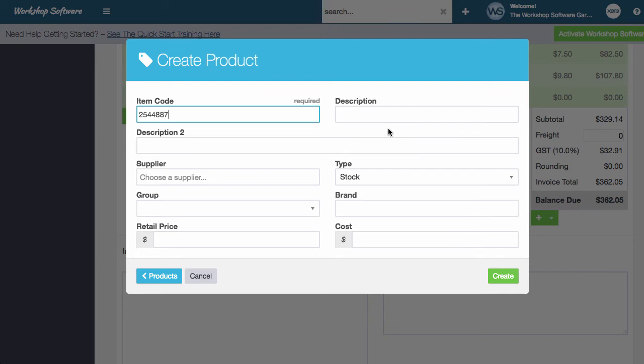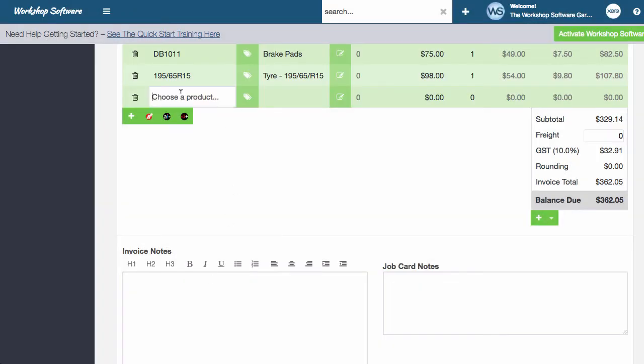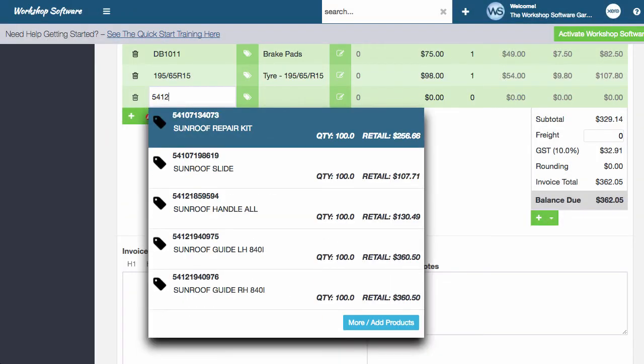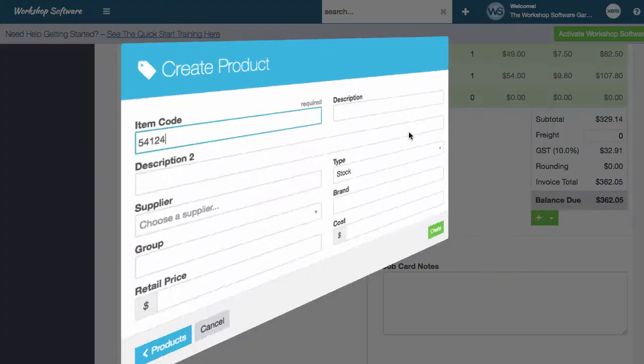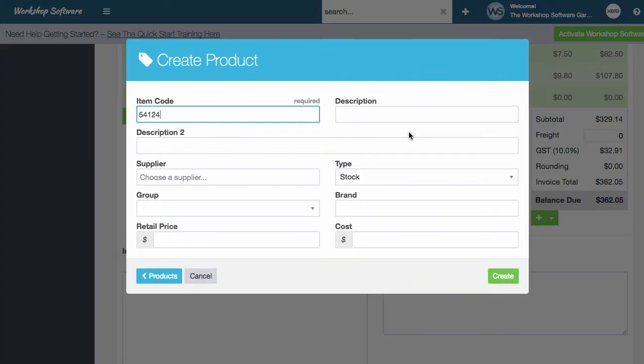So the easiest way for you to create a new product is type in the item code, press create product. So I'll just show you that again. Type in the item code as an example, go add there and it will automatically show you that screen and you can add the product into the system. So that's really simple.